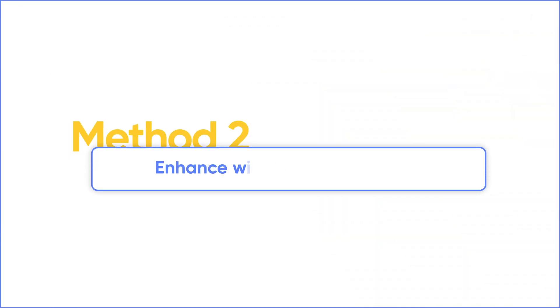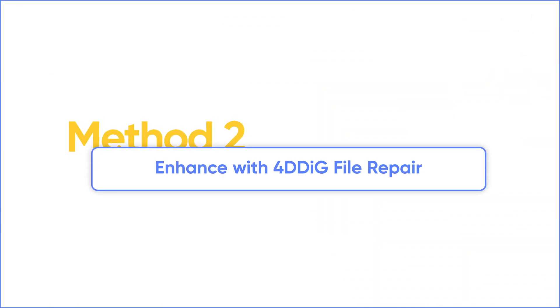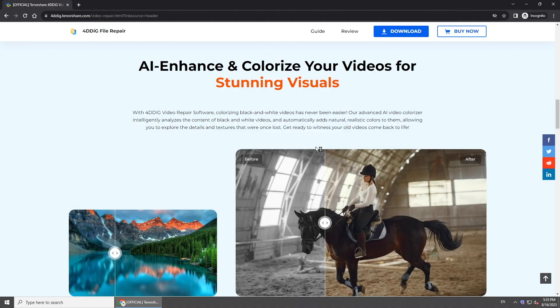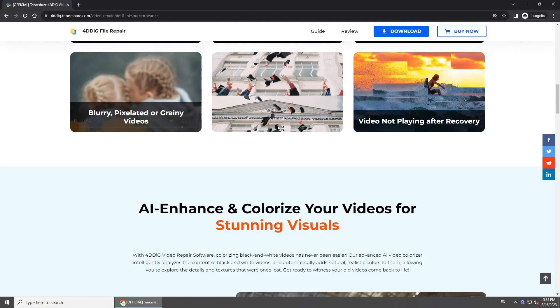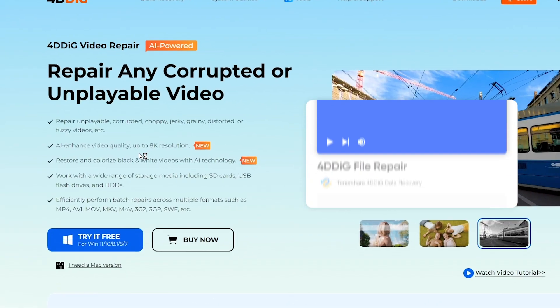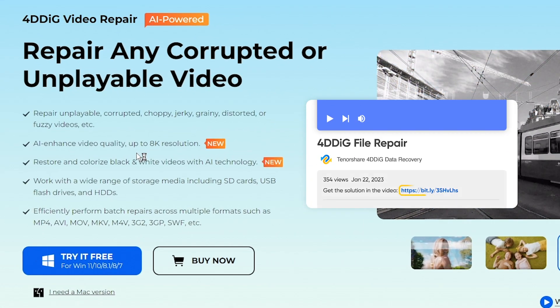If you can't use After Effects, try an AI tool to increase video quality. 4DDiG File Repair is the software which is going to help us upscale the quality of video with AI. Just click the link below this video to get the software.